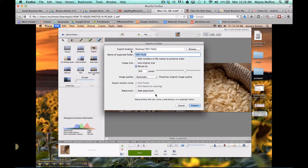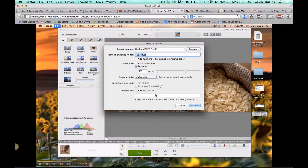In your export location, you can decide where you want to save your photo. I'm just going to save mine to my desktop in a folder titled Test Files. You can change this to whatever folder name you'd like.